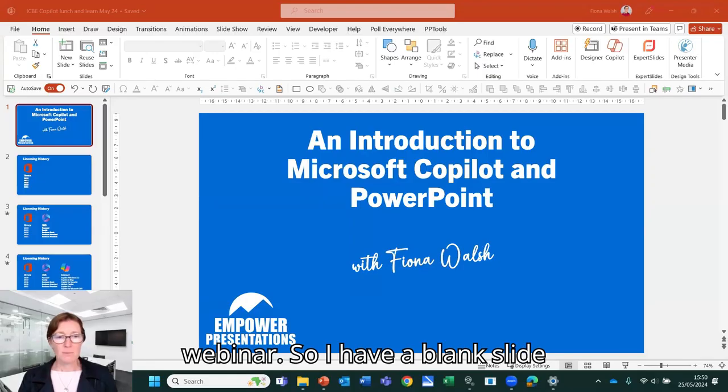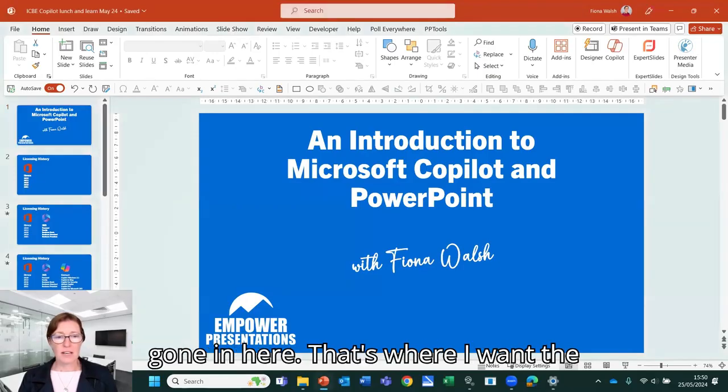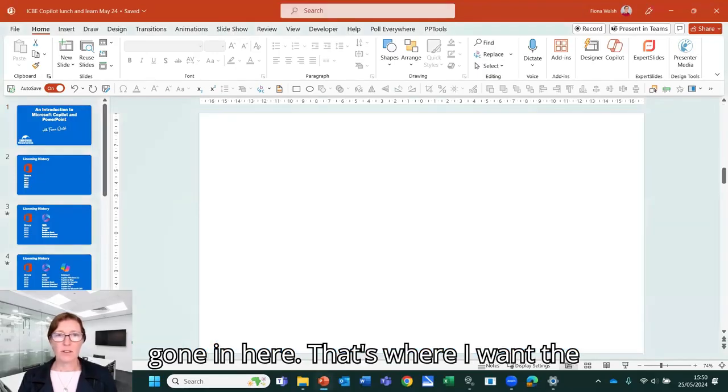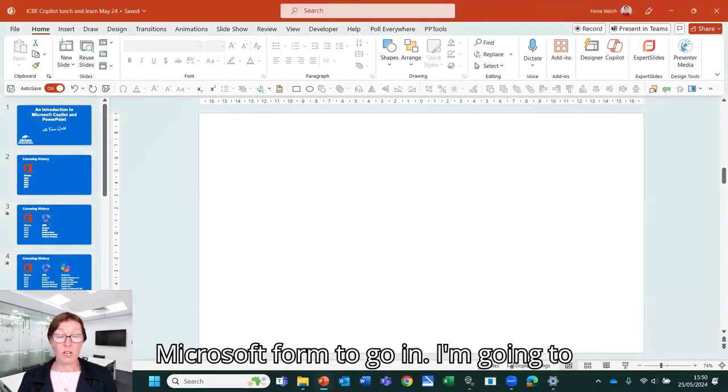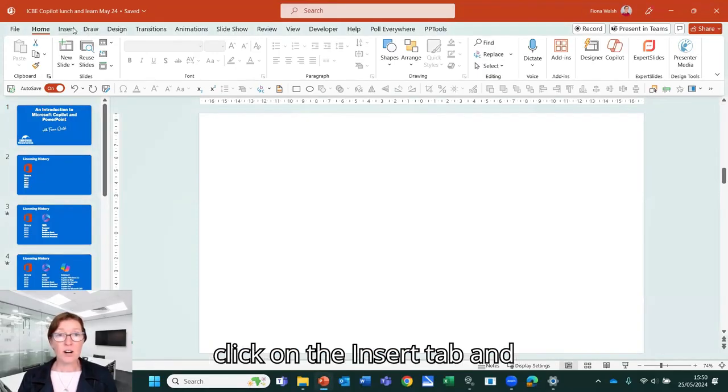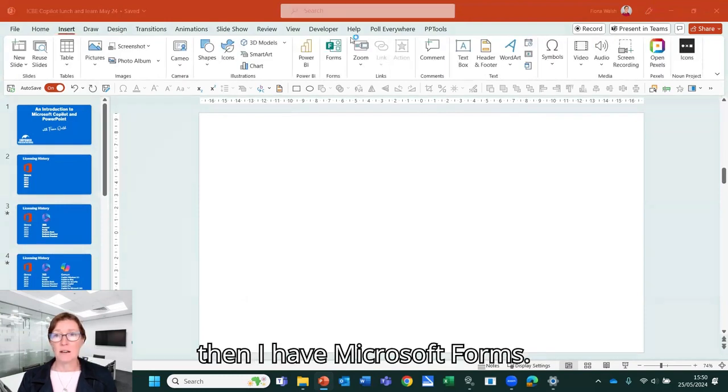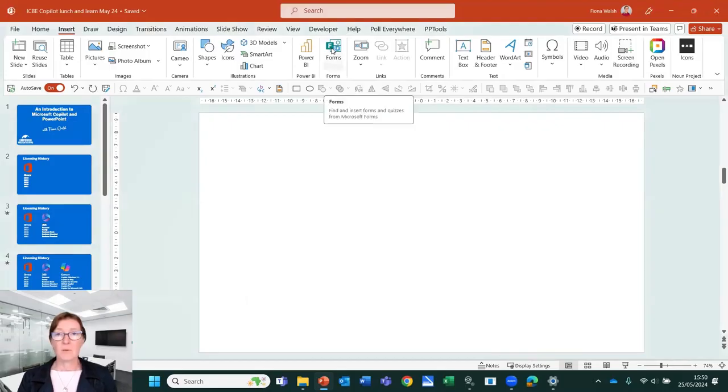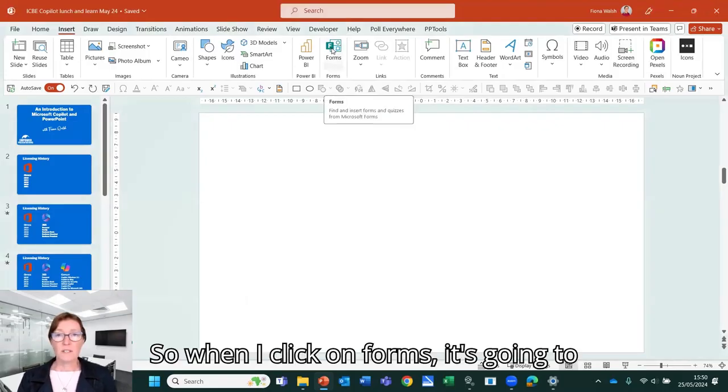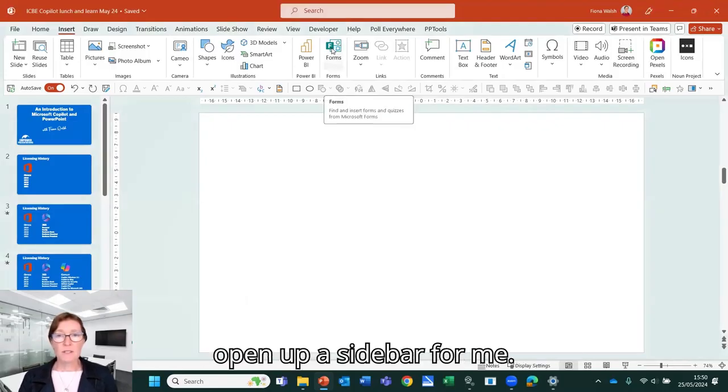So I have a blank slide here. That's where I want the Microsoft form to go in. I'm going to click on the insert tab and then I have Microsoft forms. So when I click on forms, it's going to open up a sidebar for me.